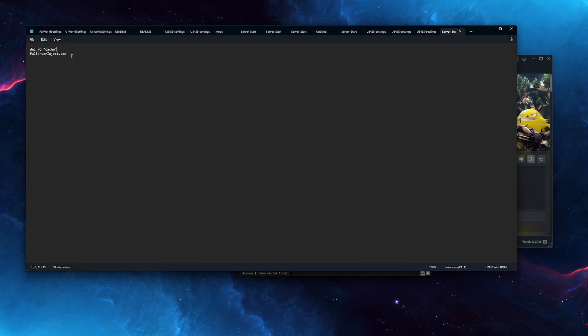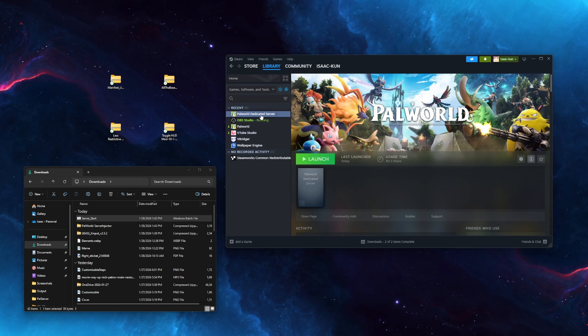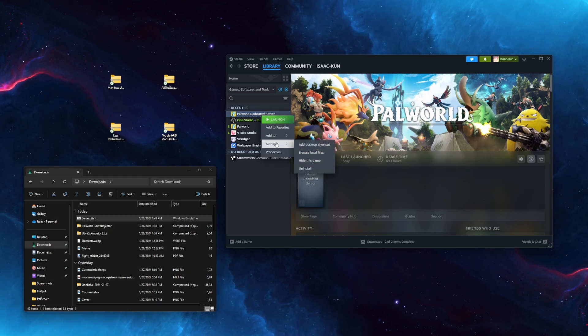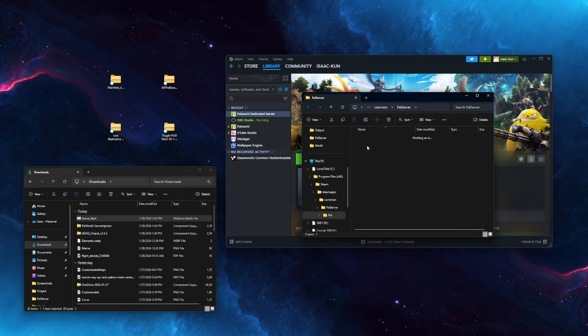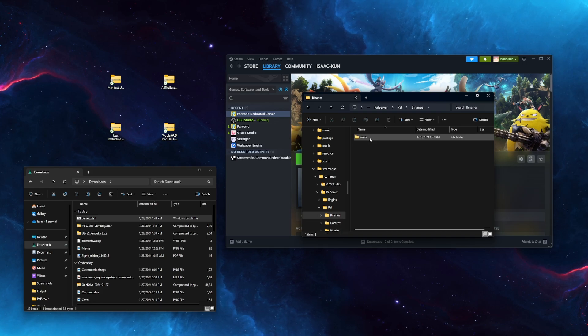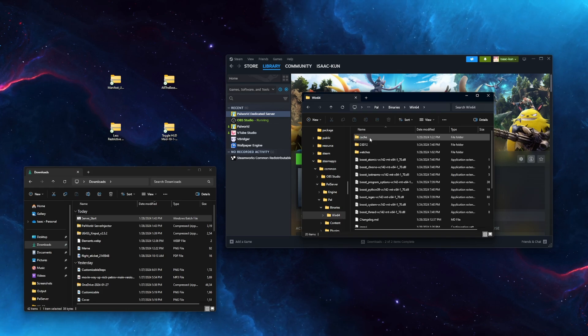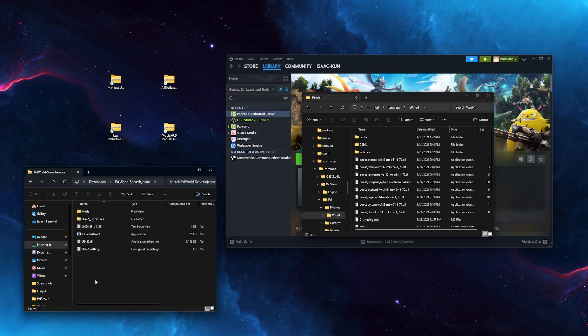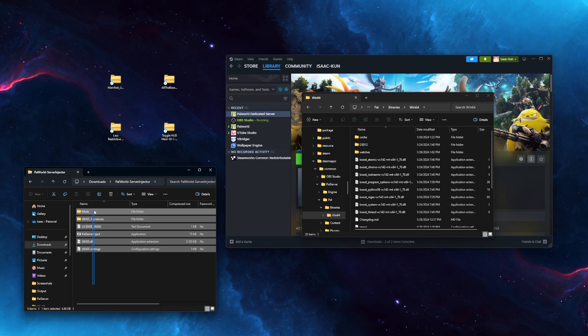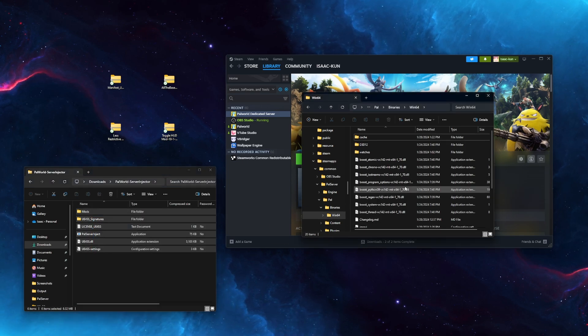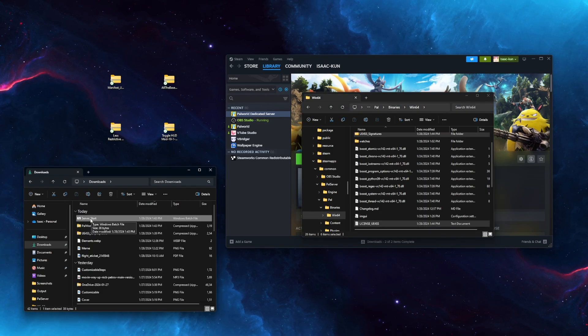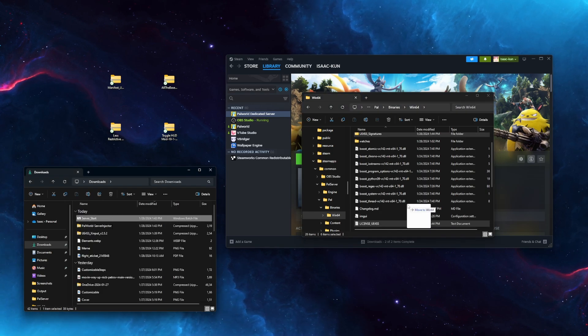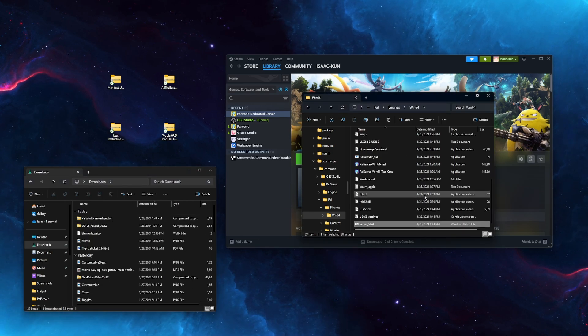Now you want to open up Steam, right-click, Manage, Browse Local Files. Now go to PAL, then Binaries, then Win64. Open up the server injector we just downloaded and simply drag and drop all of this into Win64. Now take the bat folder and drag it into the same folder.